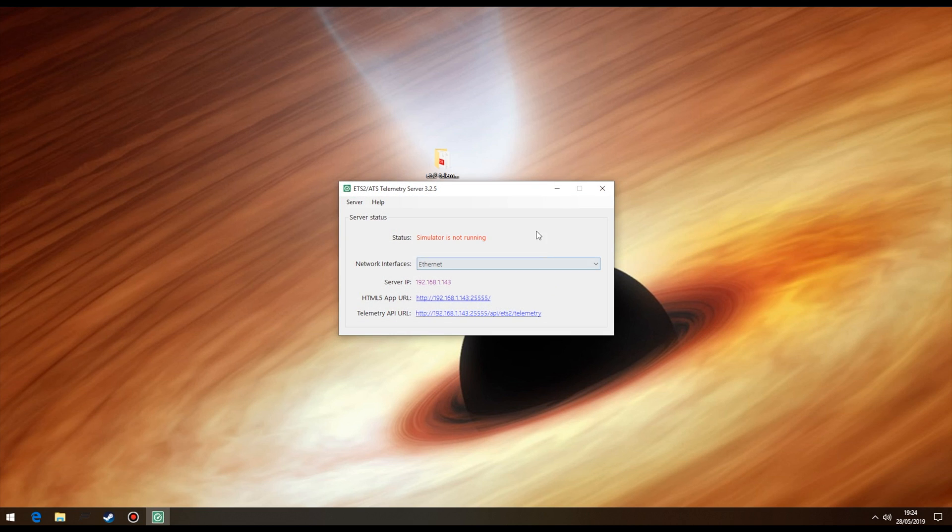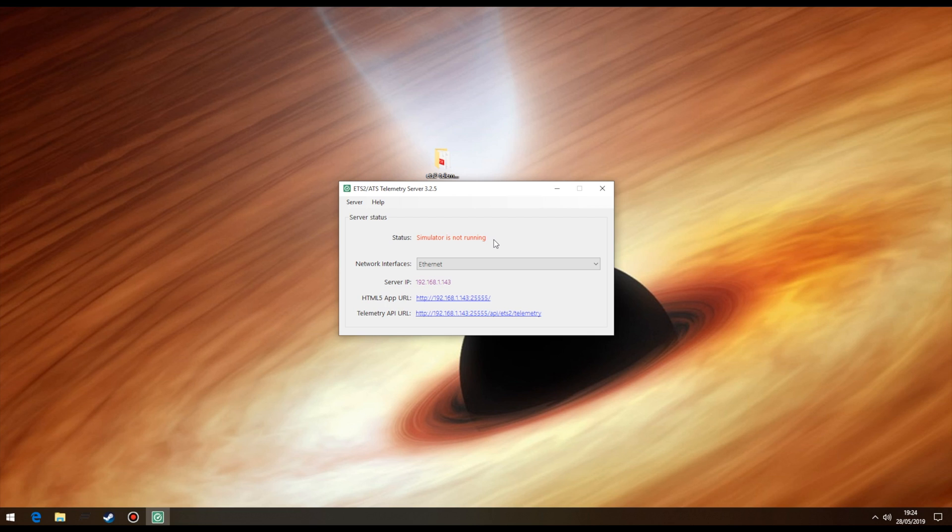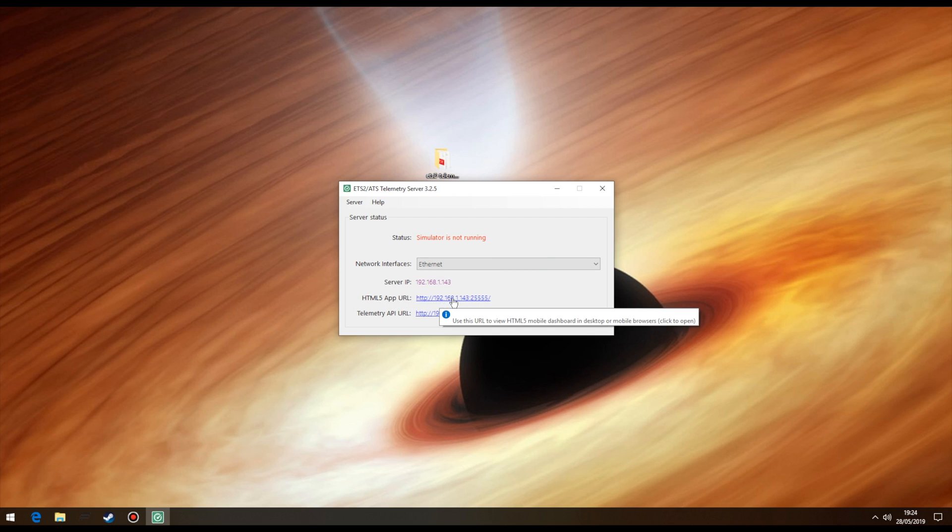So, as you can see, it's reporting that the simulator is not running. This is because we've not started the game yet. Moving down to the HTML5 app URL. This is our holy grail. It's this address that we have to use on another browser to show us our telemetry.